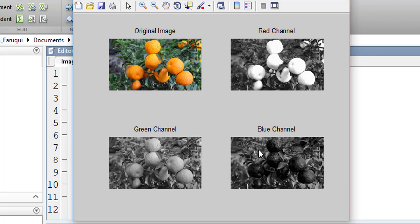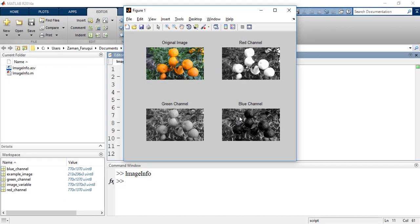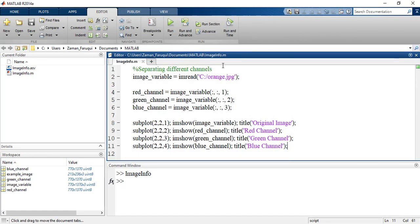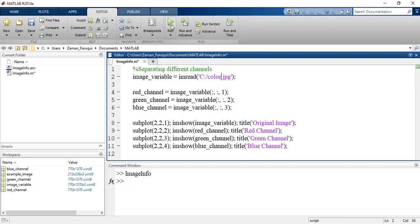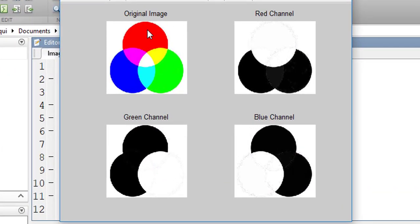To understand this concept better, let's change the image and take an image that contains the pure green, pure red and pure blue. Let's change the name of the image. I have such kind of image. The name of that image is color.